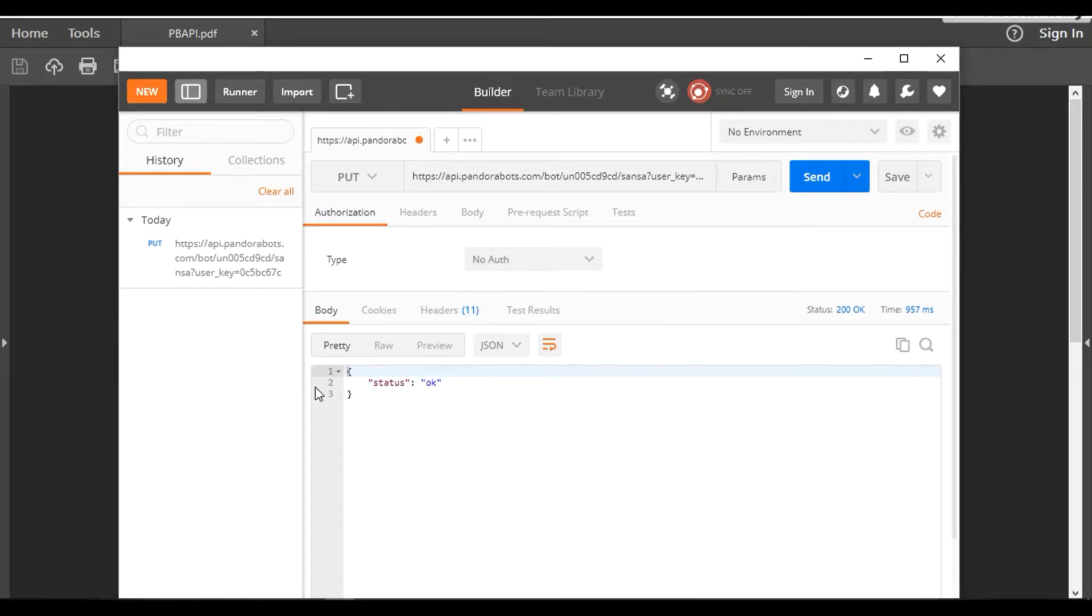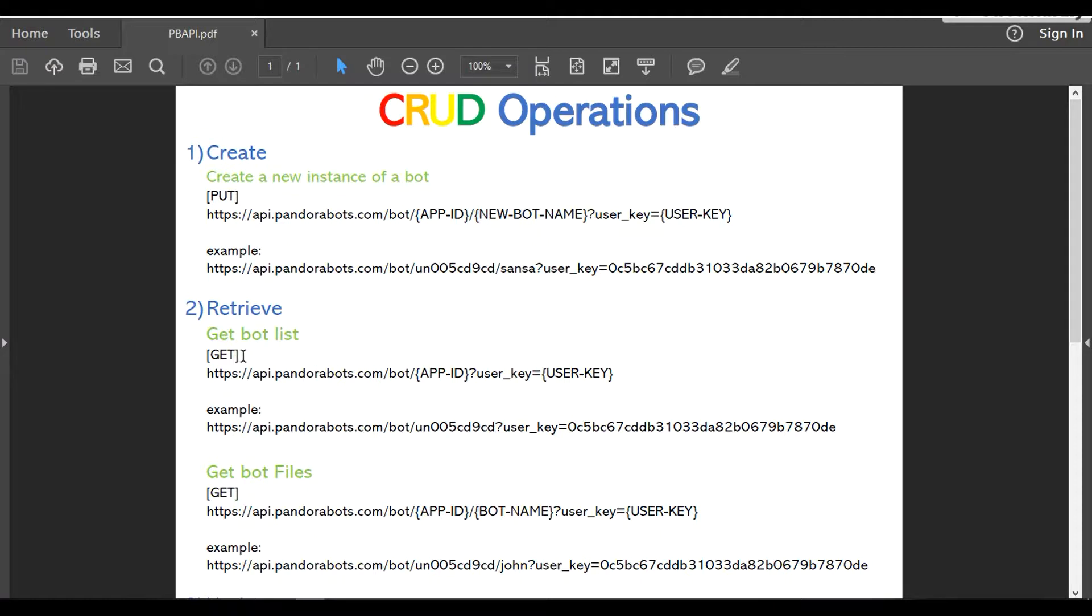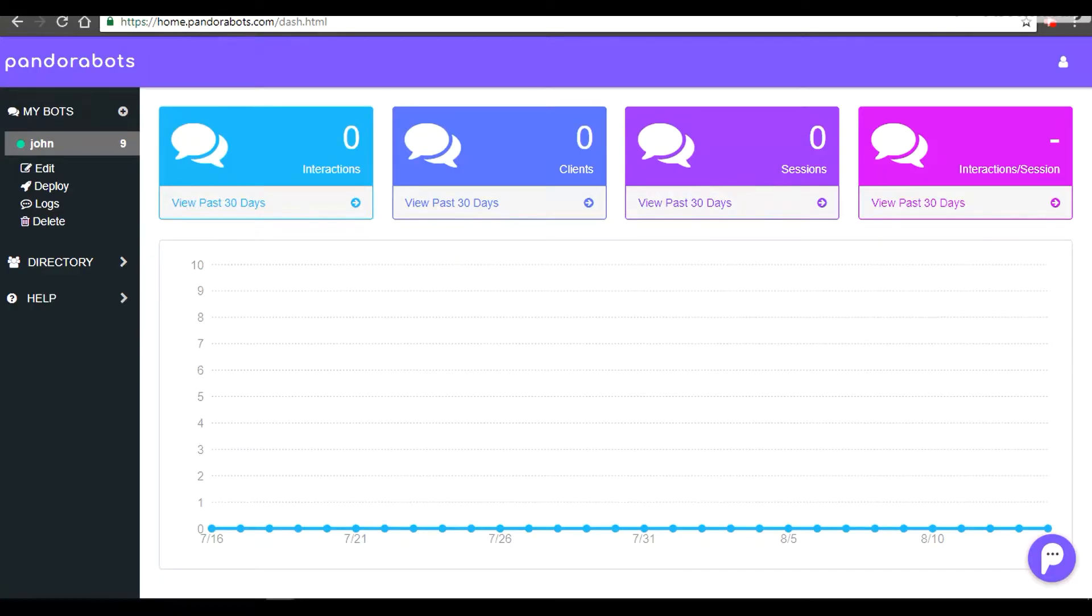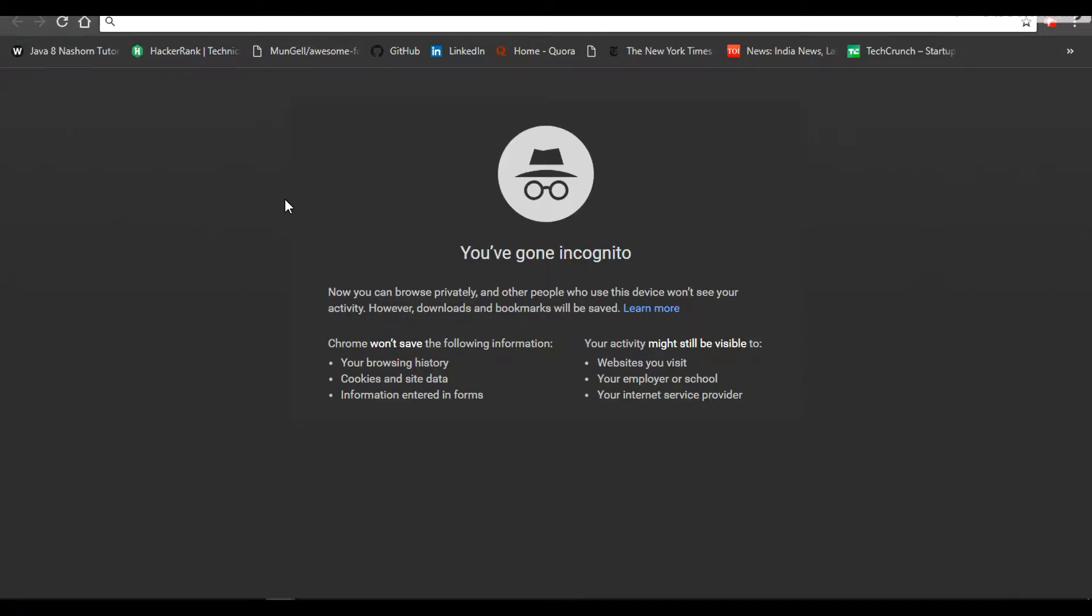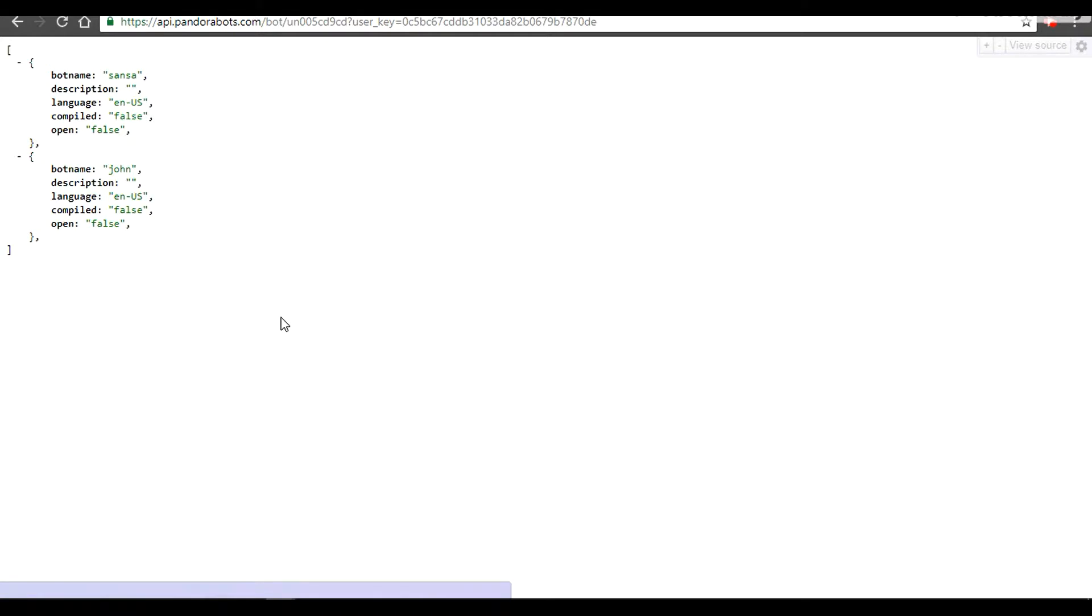It replied with status OK and status 200 OK. To actually check whether we've created our instance, we have to retrieve that data—that is, get that data. To get a list of bots that we have on our account, we're going to use GET type of operation. The syntax is your hostname slash bot slash your app ID and the user key. A good point to note is that your browser's default API method type is GET. If we copy this and head back to our browser and make this API call, it will generate a reply for you.